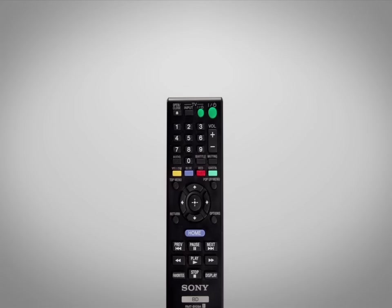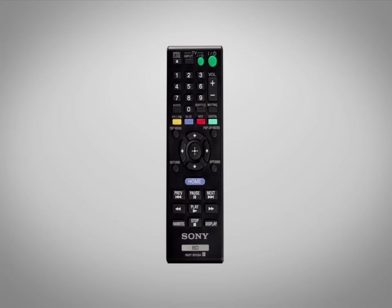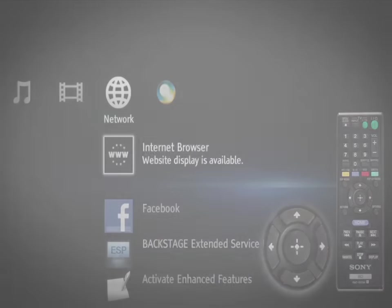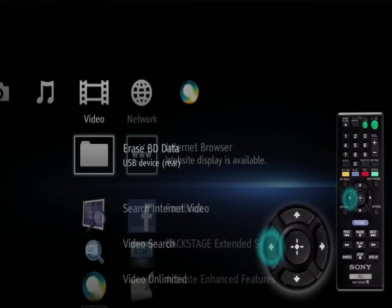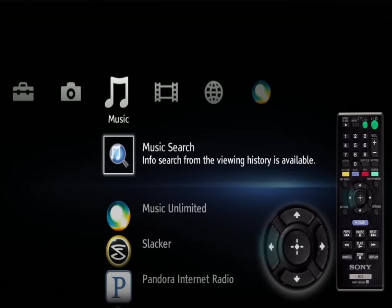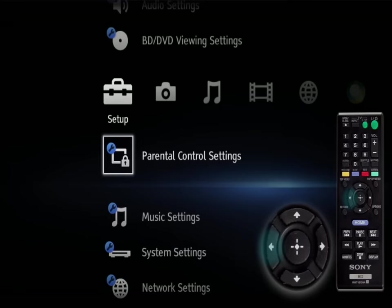Using the remote for your Sony Blu-ray disc player press the home button. Using the remote arrow keys scroll to the far left to the setup icon.